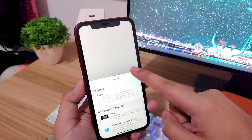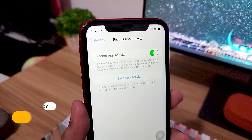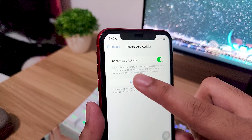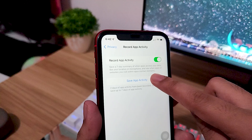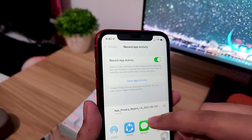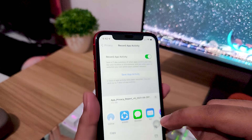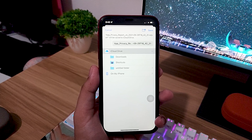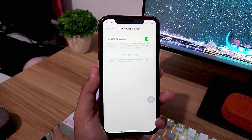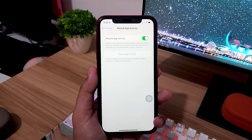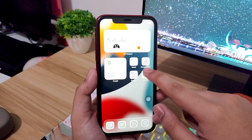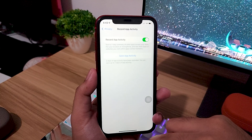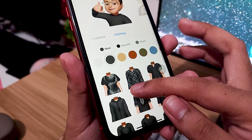The App Privacy Report creates a summary of all the times your installed apps have collected your data over a seven-day period. This report includes information regarding access to your location, microphone, photos, and contacts. It also displays any third-party domains your apps may be contacting, so you know where your data could end up. It is a very good tool for monitoring your privacy and data. You can activate it by going to Settings → Privacy → Record App Activity, then toggle it on.